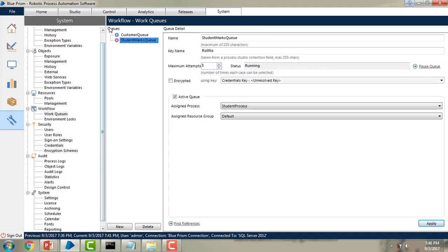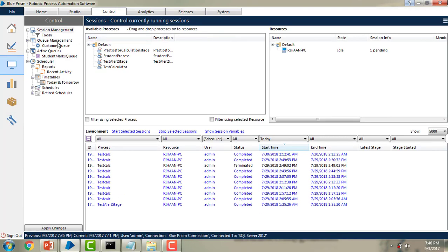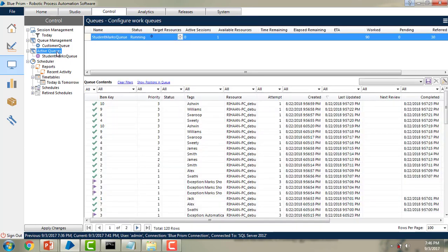Now let's see what difference you will find in the control tab. Over here, previously the student marks queue was in the queue management. Now we will find the student marks queue under the active queues. These are all the processes which already happened in the previous sessions.